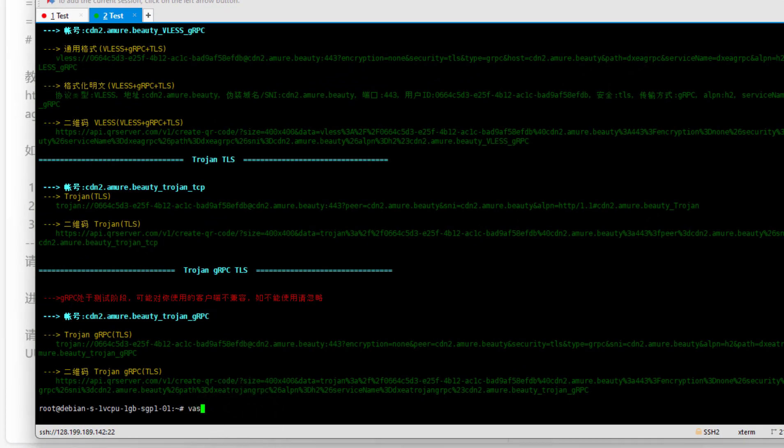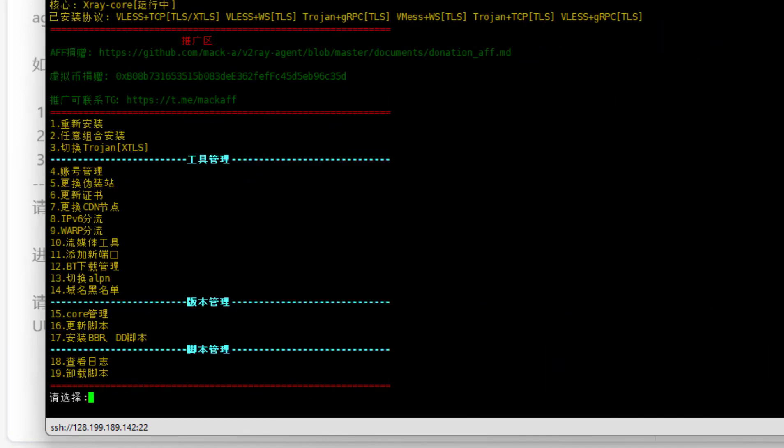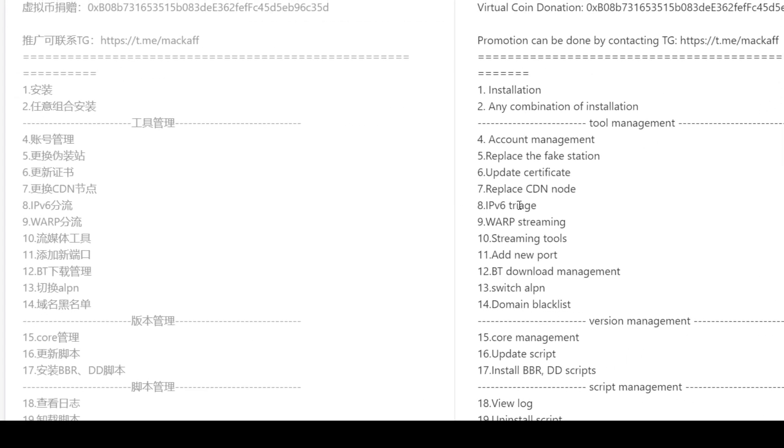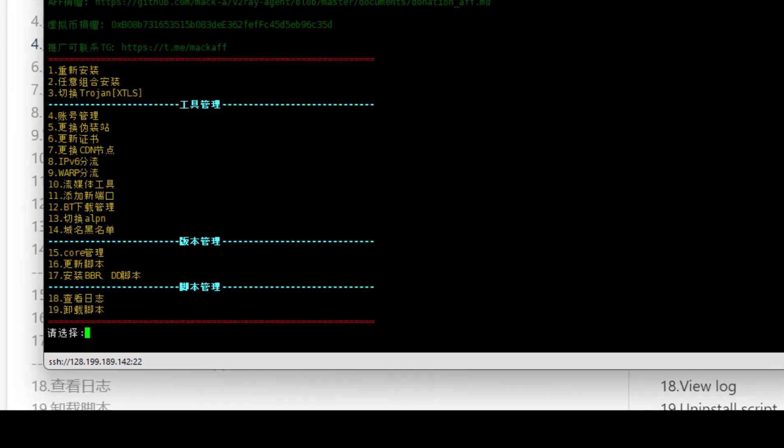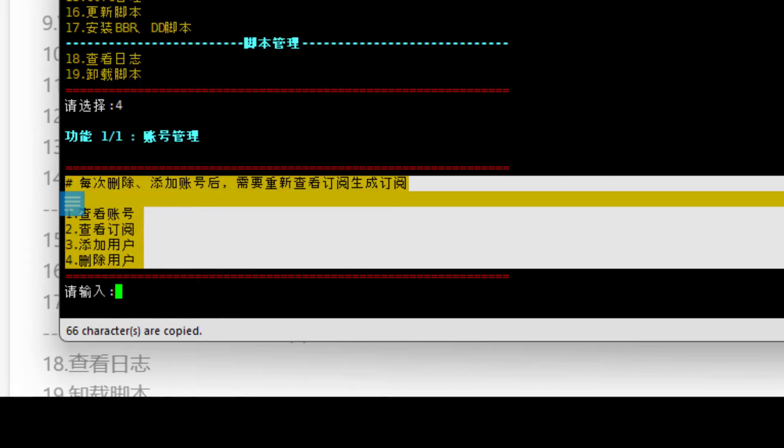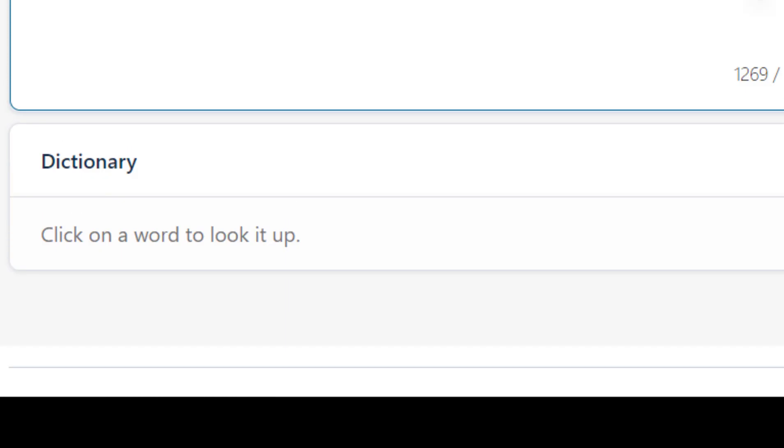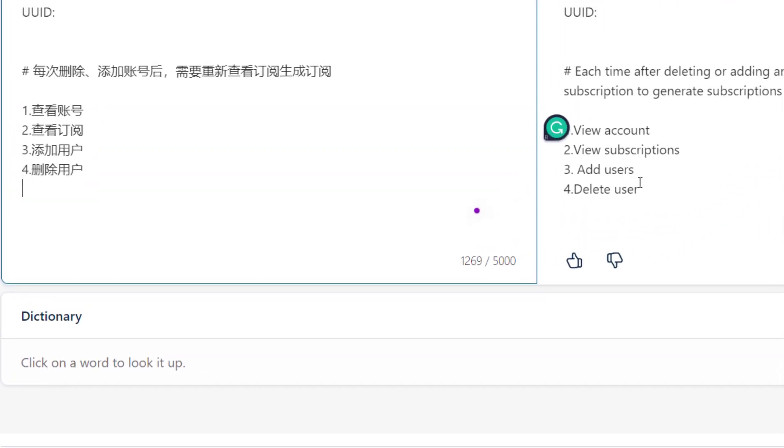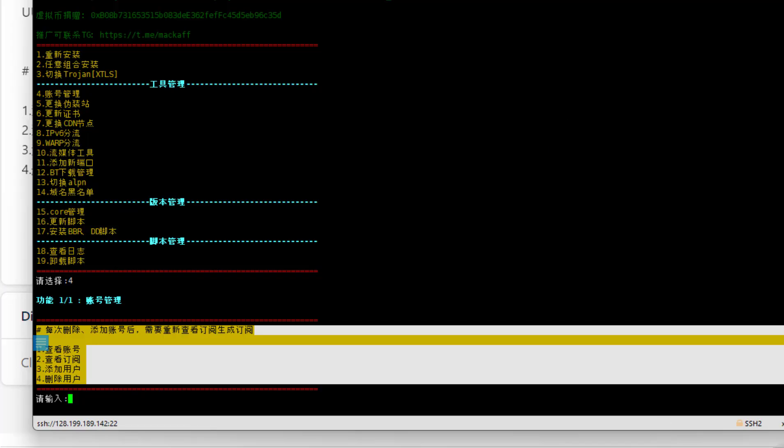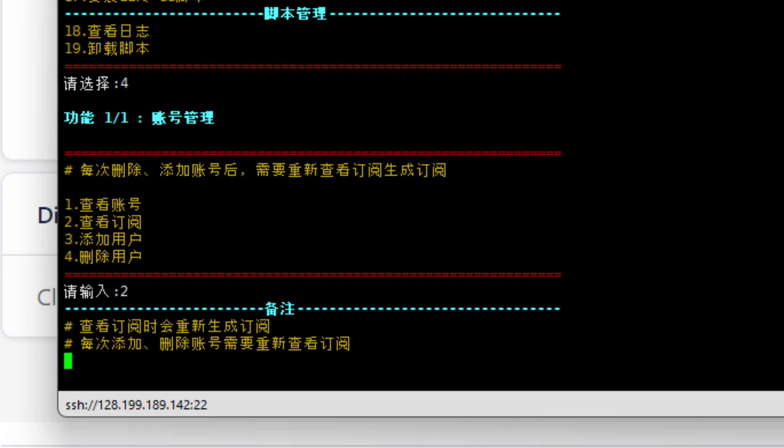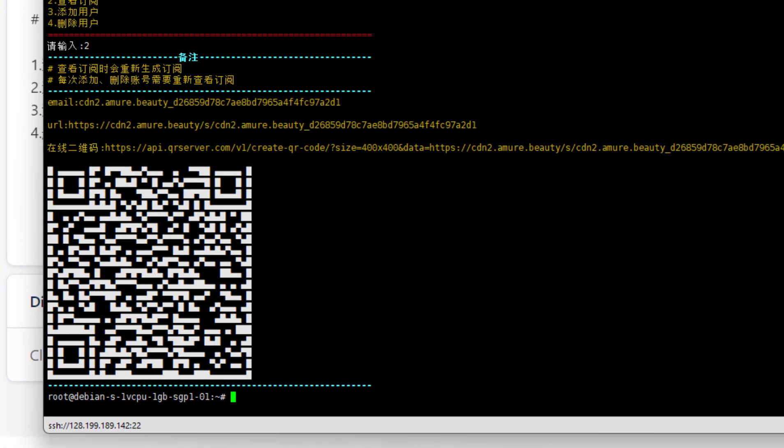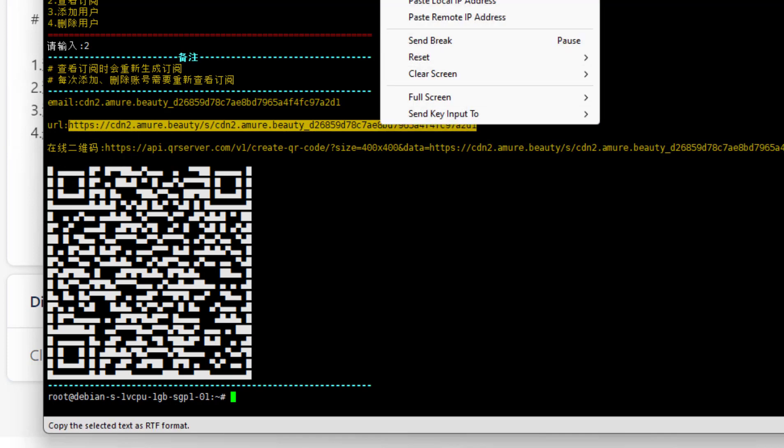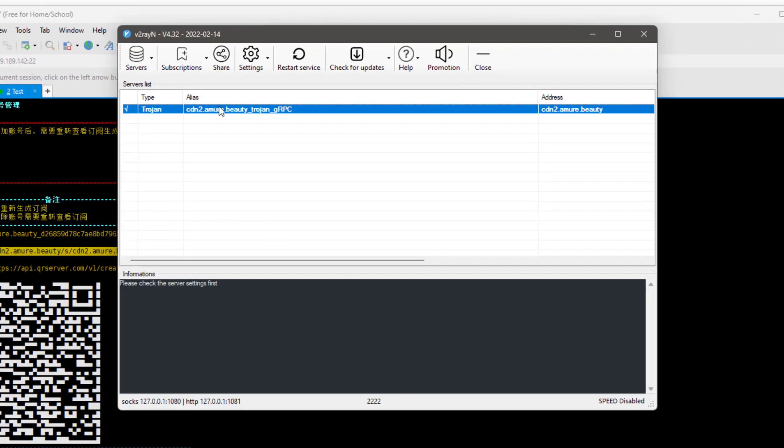Type 'wasma' and press enter. Copy all the things from the menu, and you can see number 4 is account management. Type 4. Let's see what this option means. 1 is view account, 2 is view subscription, 3 is add subscribers, and 4 is delete users. Now type 2 to view the subscription. This is your subscription link.